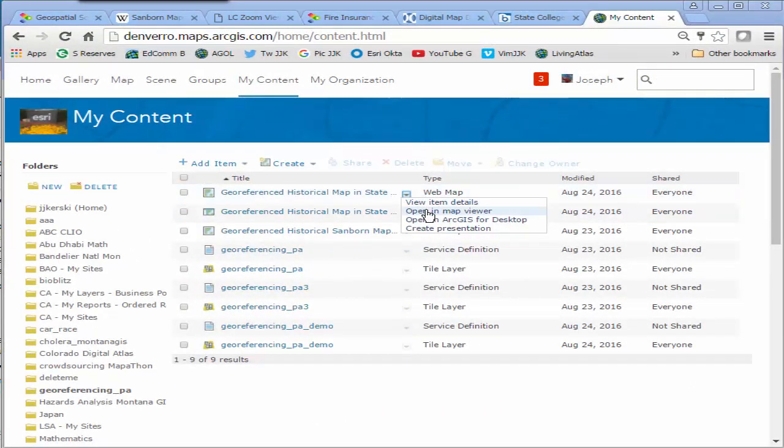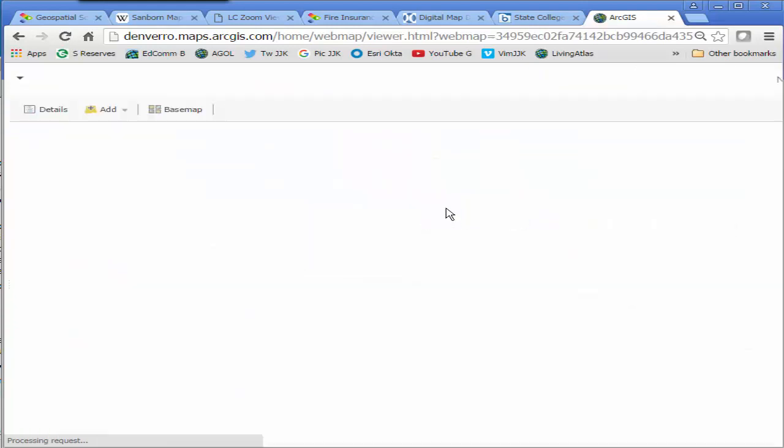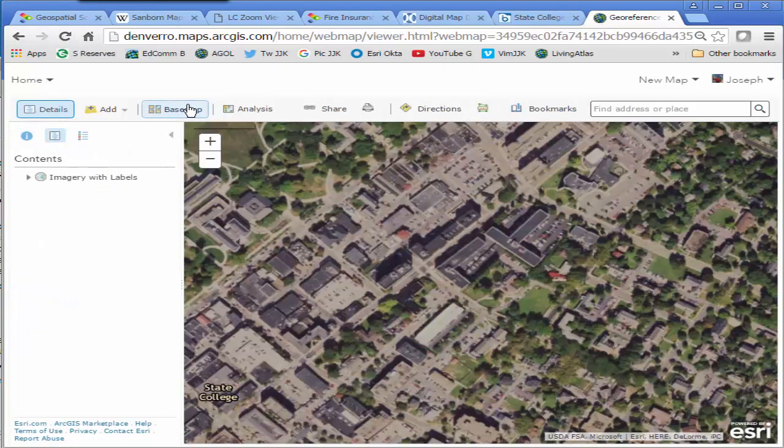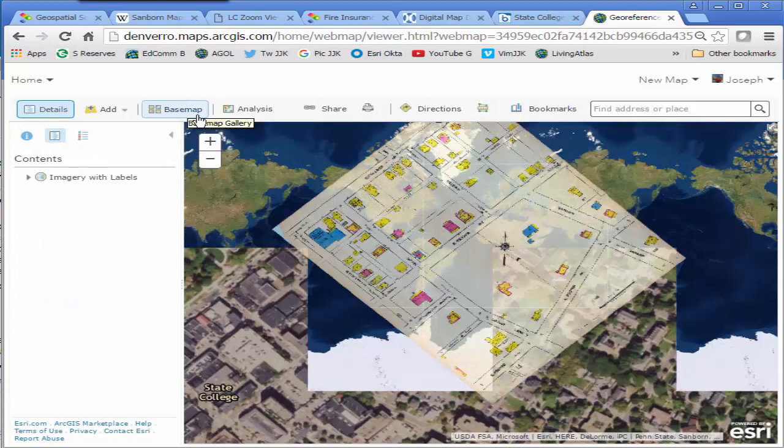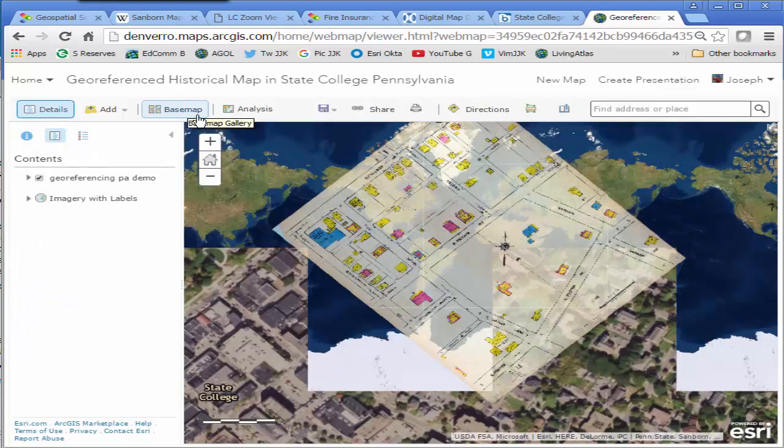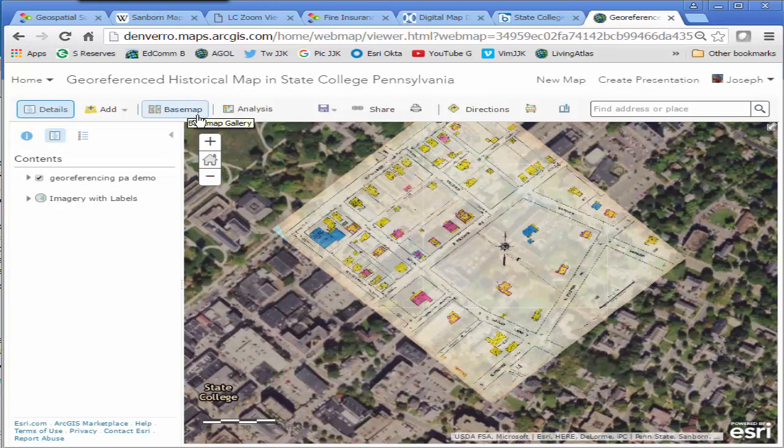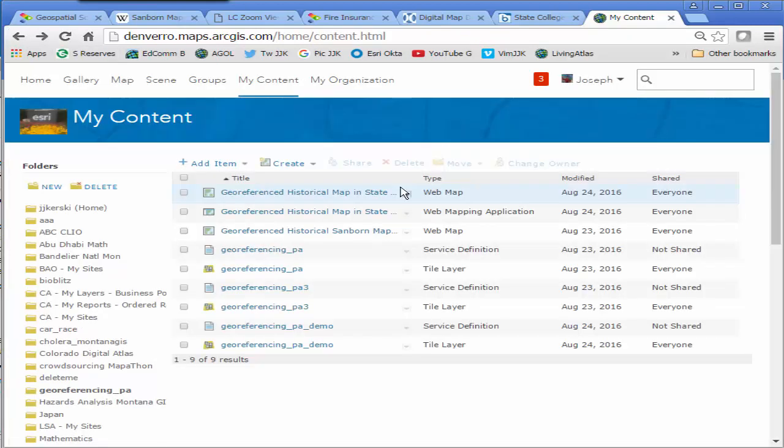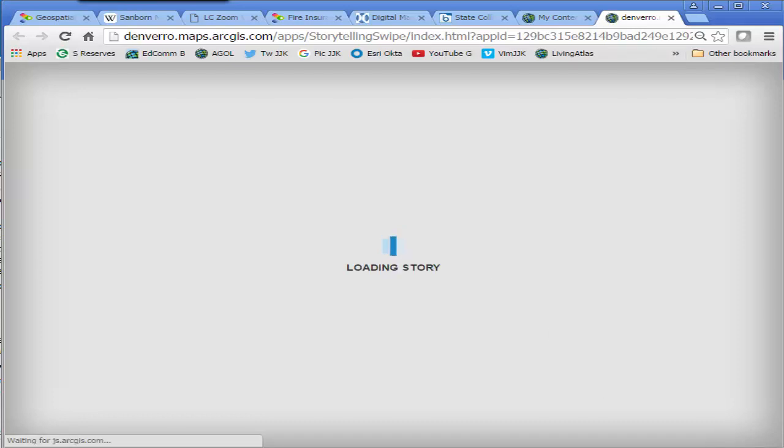I've got a couple of things in there. I've got the original web map. That's what this is. The web map showing my geo-referenced image from Sanborn Maps 1922 for a section of State College, Pennsylvania. I have a web mapping application, which is my swipe story map web mapping application or web app, which looks like this with the vertical bar that I can swipe across my data.